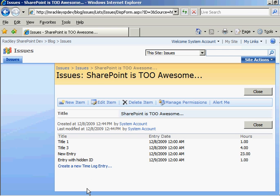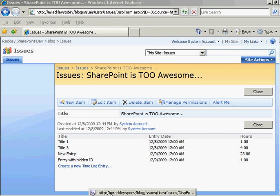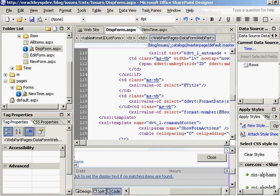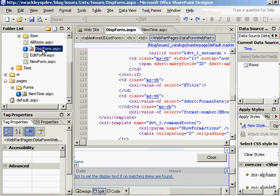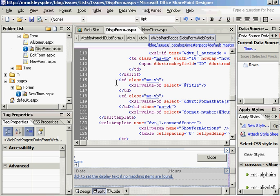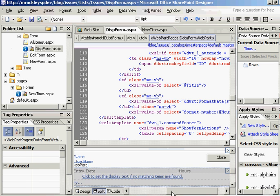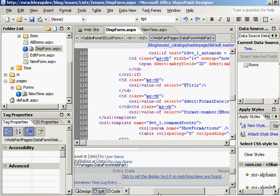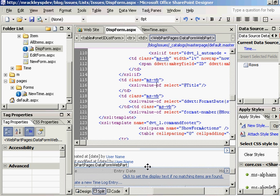This turns out to be fairly painless. What we need to do is go back into SharePoint Designer. We want to go back to our display form for the issue, and we need to go in to look at the code for our data view web part.